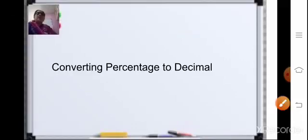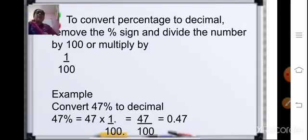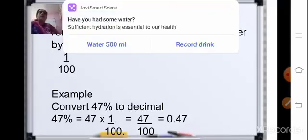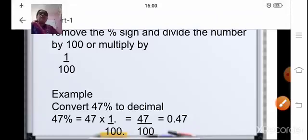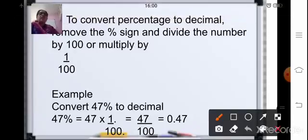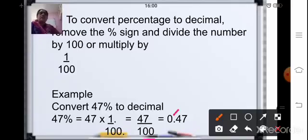Coming to the next topic: converting percentage to decimal. To convert percentage to decimal, we remove the percent sign and divide the number by 100. For example, 47 percent: we write 47 into 1 upon 100, that is 47 upon 100. Since it is divided by 100, that is 2 places, after 2 places we place the decimal point. So our answer is 0.47.